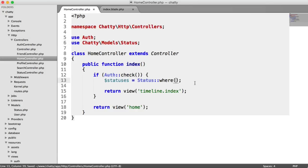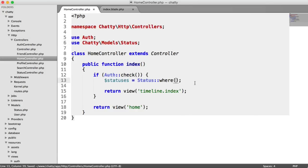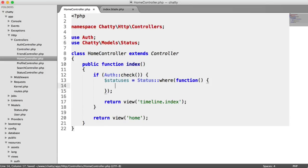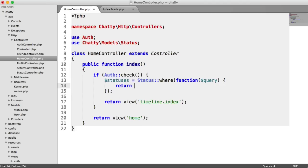So status where, and in here we're going to have a callback, and we're going to have our query builder passed into this. And from that, we can return more things. So we're going to say return query where, and this basically, it's going to return any results where the user ID matches our user ID, or where the user ID of each record is in our friends list.